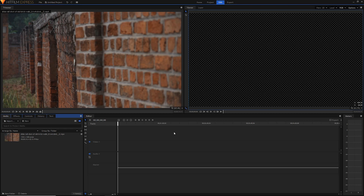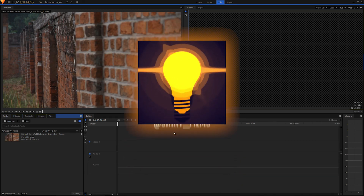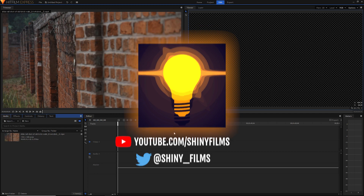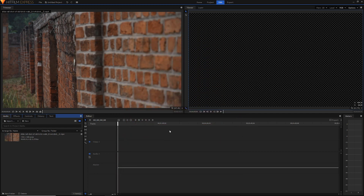Today I'm going to be using the free version, HitFilm Express. If you have the Pro version or the Mocha plugin, it's probably best to use the Mocha plugin tracker because it's way better and basically designed for this kind of stuff. But today we're jumping into the free version and I'll show you some workarounds to create this attached text effect.